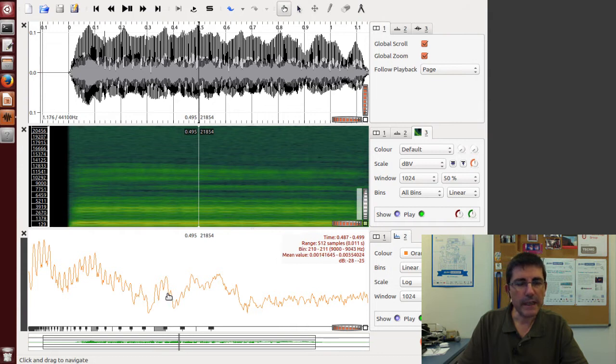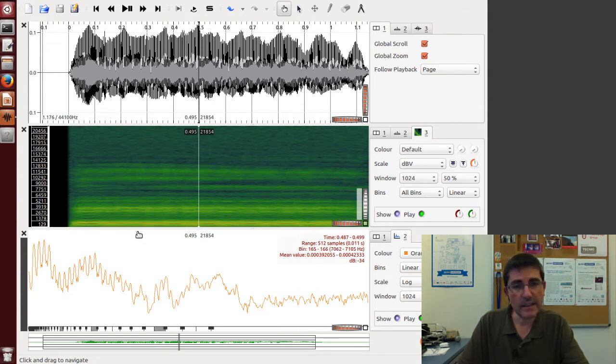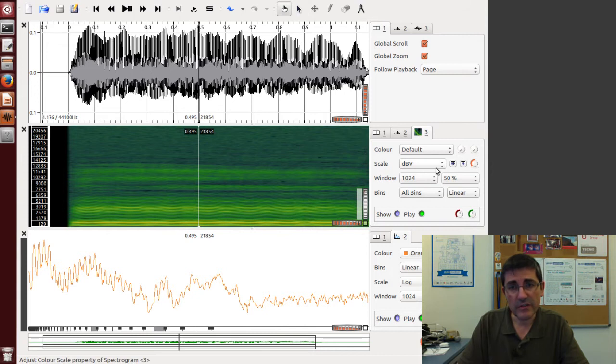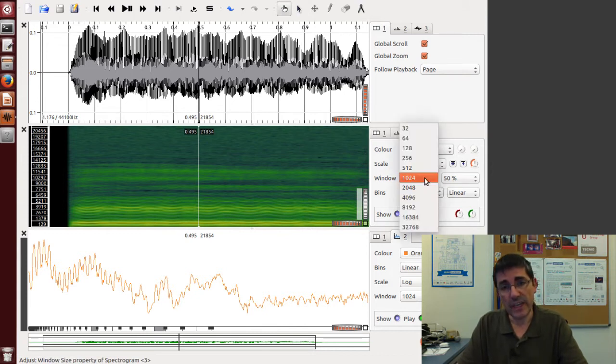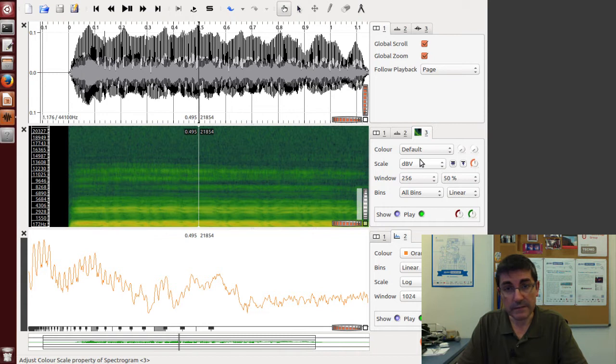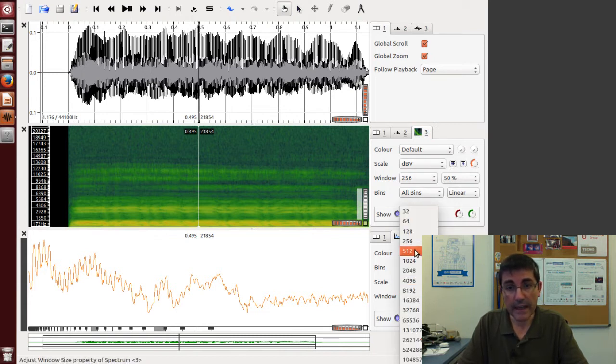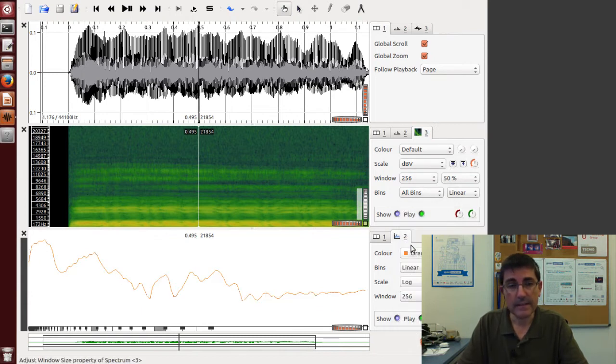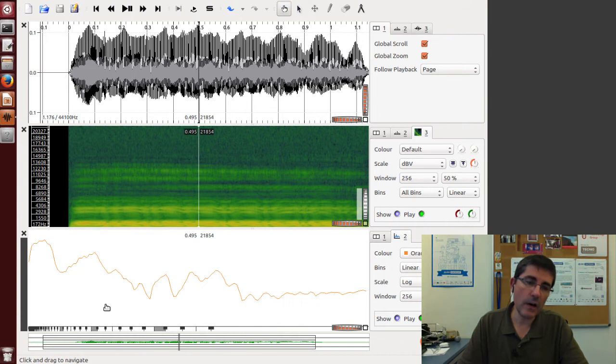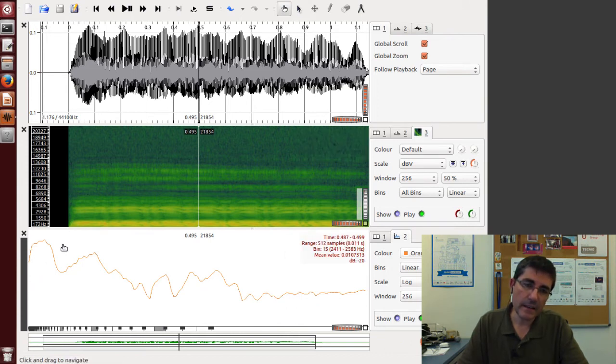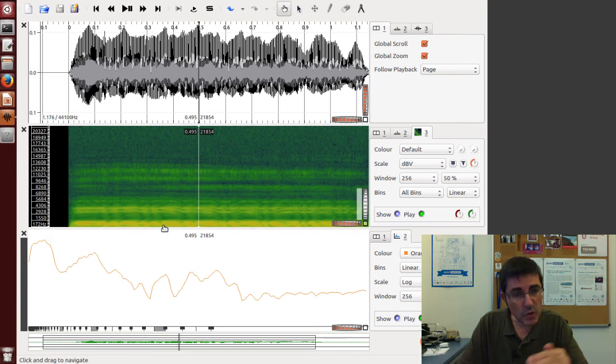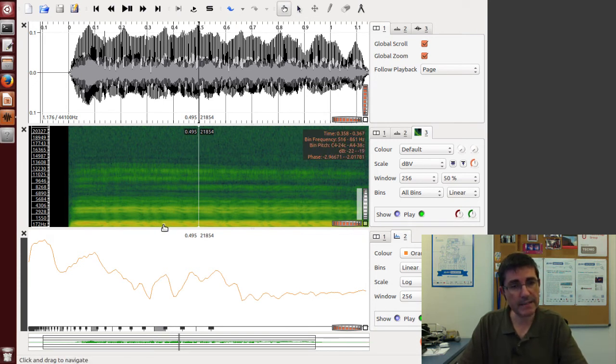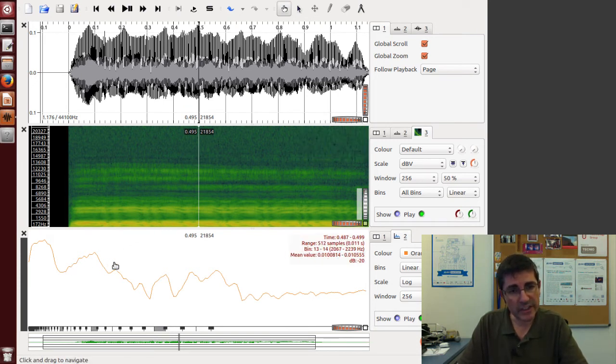Now let's change things. If we change the window size to 256 for both analysis, what we're seeing now is a much smoother shape.